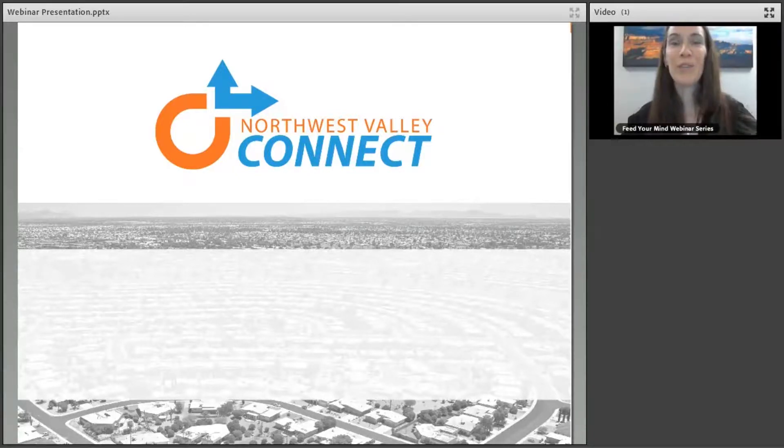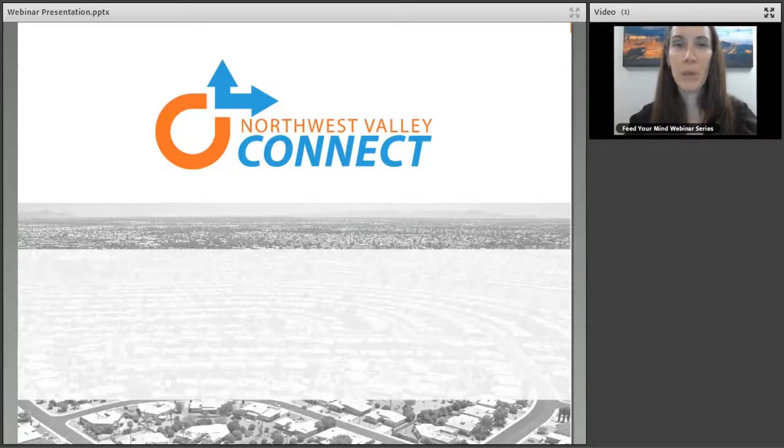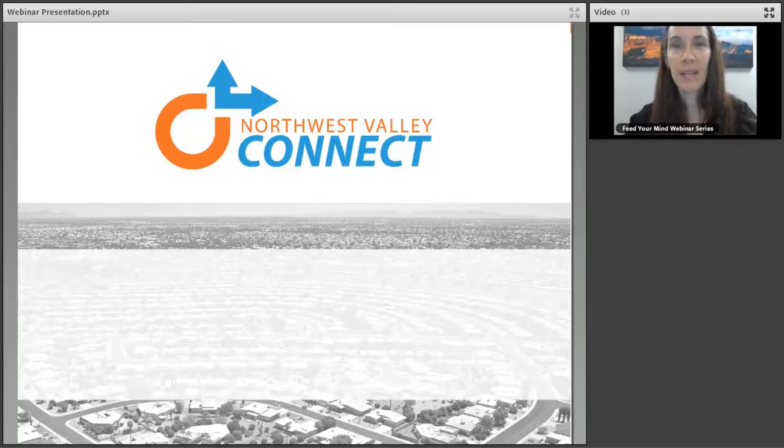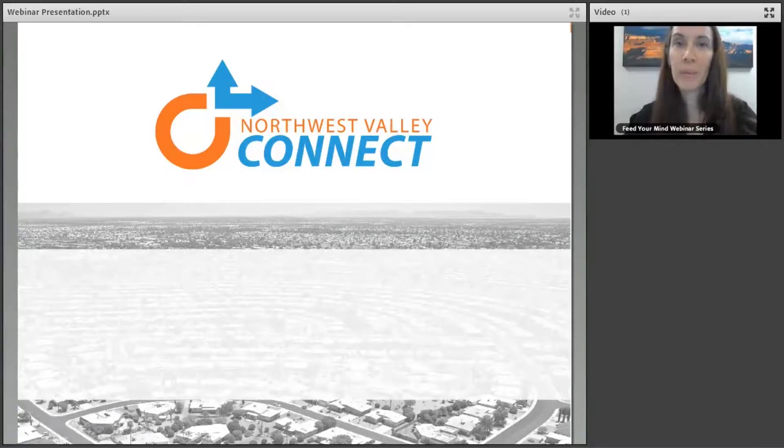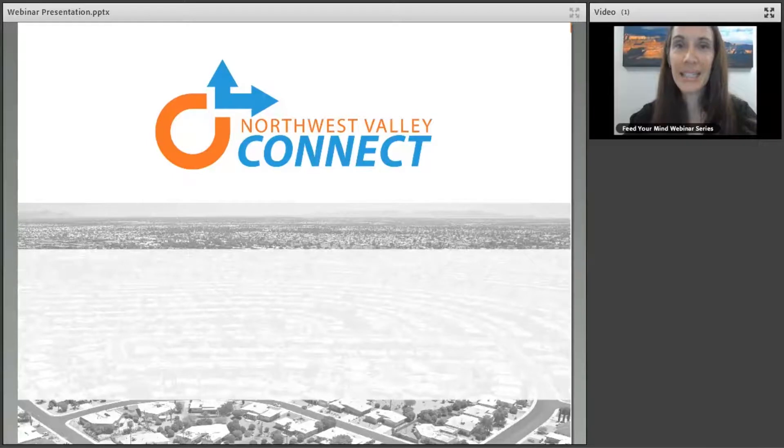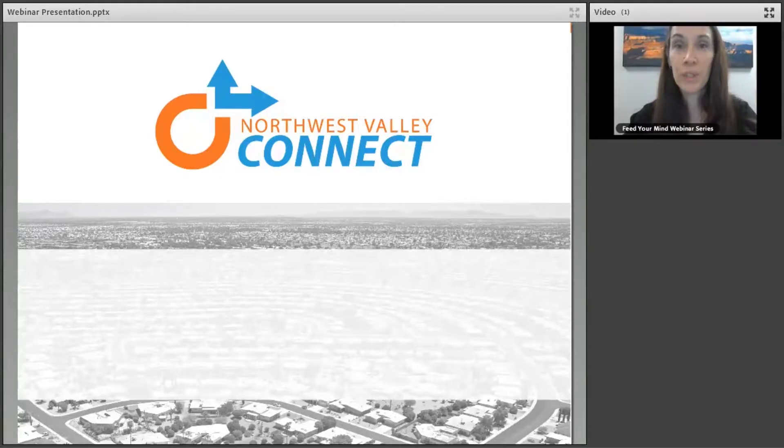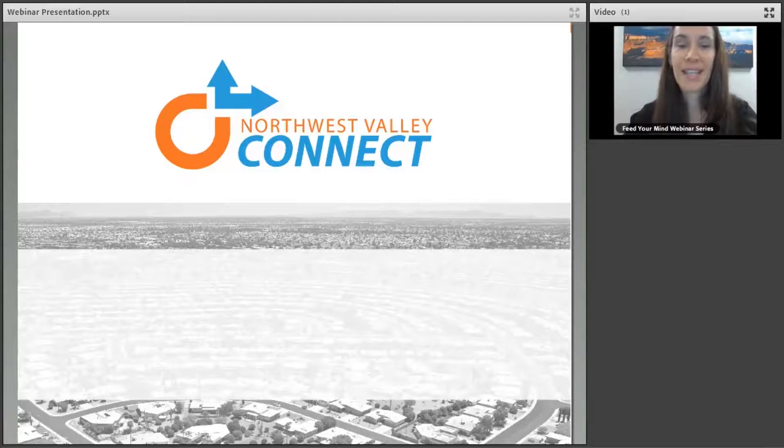Hello, welcome and thank you for joining us for today's Feed Your Mind webinar. This webinar series is part of Age Friendly Arizona. We are a network of communities dedicated to helping older adults engage more fully and more meaningfully in their communities. Thank you for joining us.